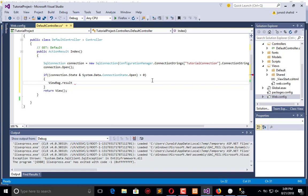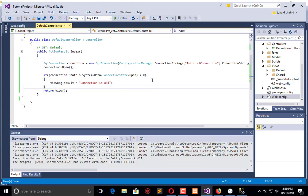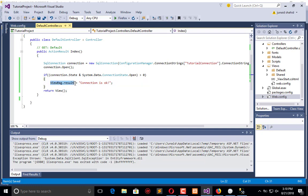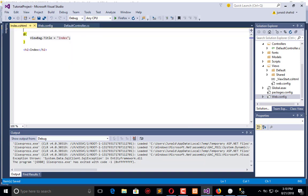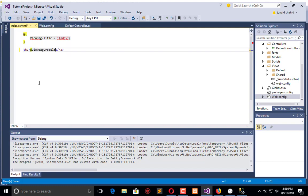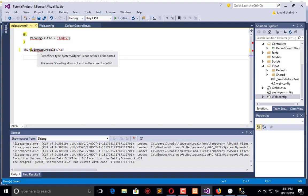The ViewBag result equals, and now we will use that in this view. Go to this view. In the view we will call the ViewBag to check whether it is working or not. Here ViewBag title, now we will add here ViewBag.